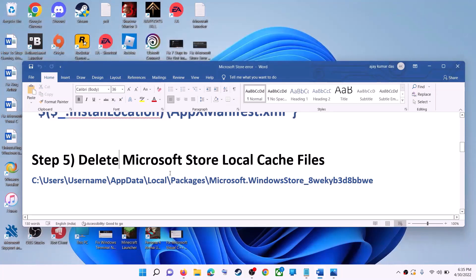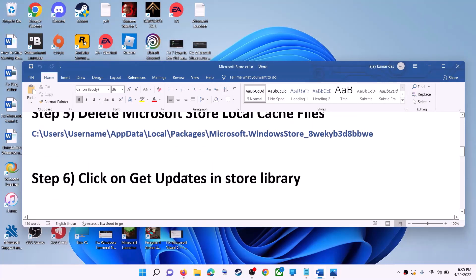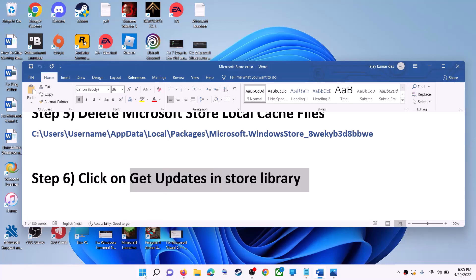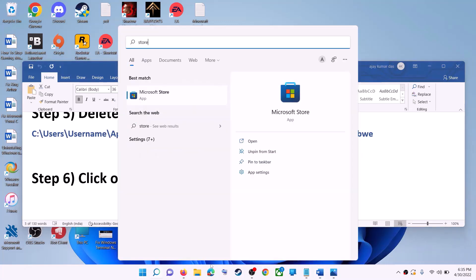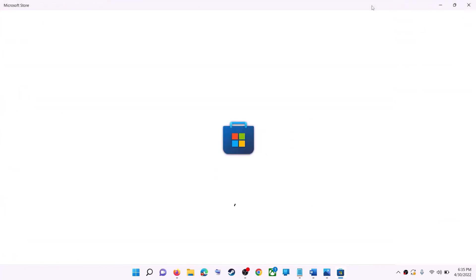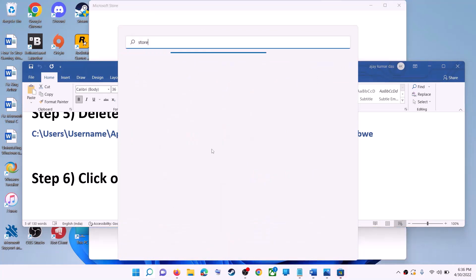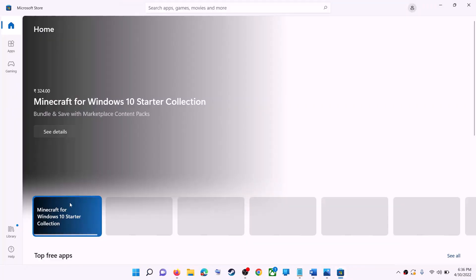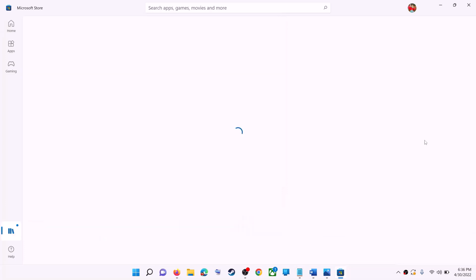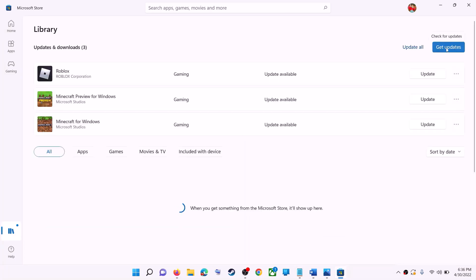The next step is to click on Get Updates in Store Library. Open Microsoft Store, then click on Library on the bottom left. On the top right you'll see the Get Updates option — click on it. Once all updates are installed, try to use Microsoft Store.